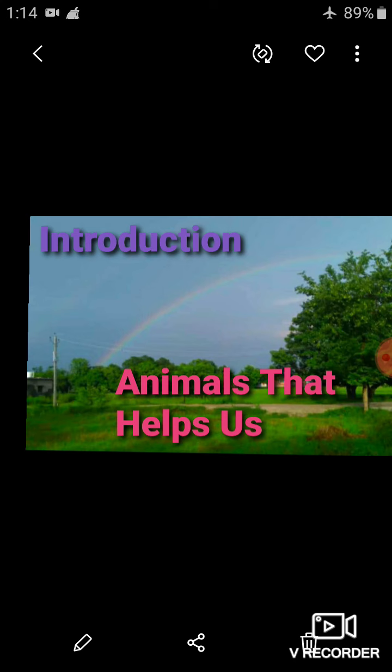Animals are living beings and they also need food, water, and shelter to live, just like human beings. In this chapter, we are going to cover the topics: domestic animals, how animals help us in many ways, and about pets. So let's begin this chapter.